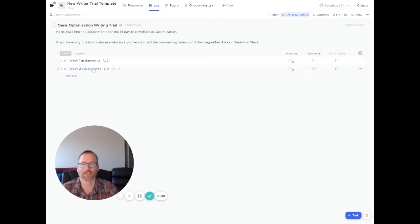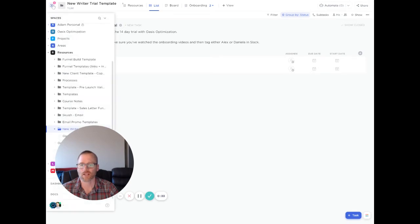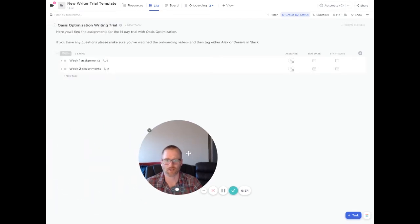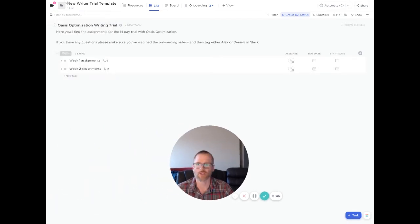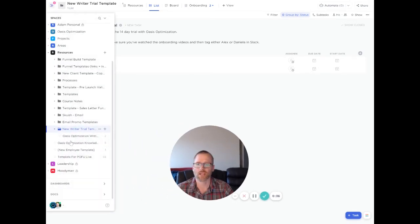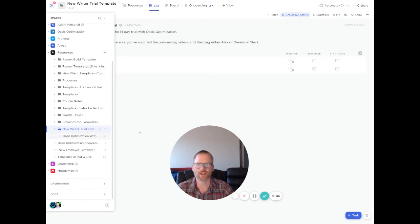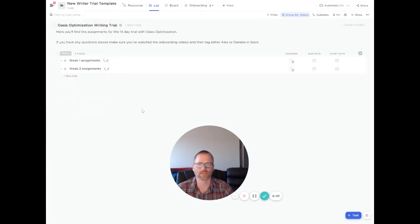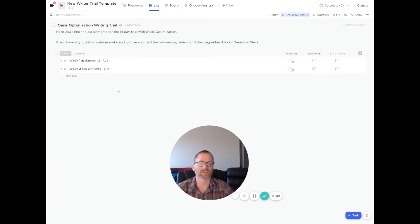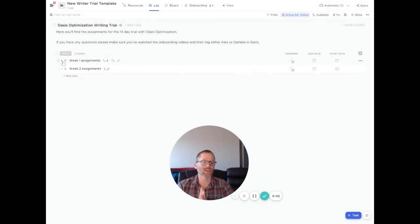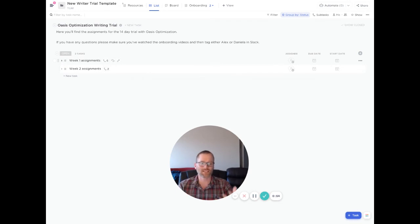But let's talk about this. So right now we're looking inside of a folder. Let's see if I can move my face out of the way here. And you can see in here we've got things set up in ClickUp and we have a folder called New Writer Trial Template, which I just created. And then within there we have two lists. And this is just the way we decided to set this up for this one. And I wanted to let you know first that you can basically create a template out of anything.